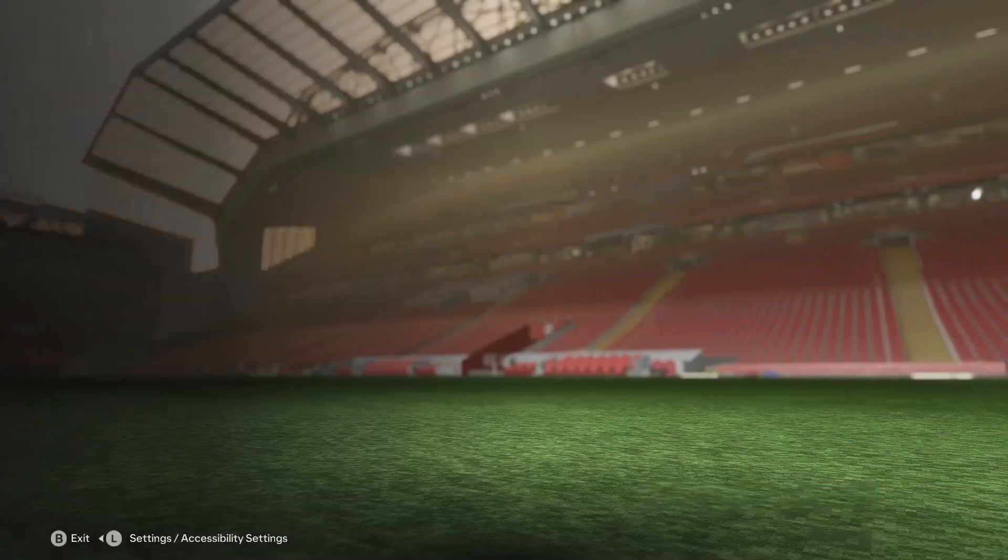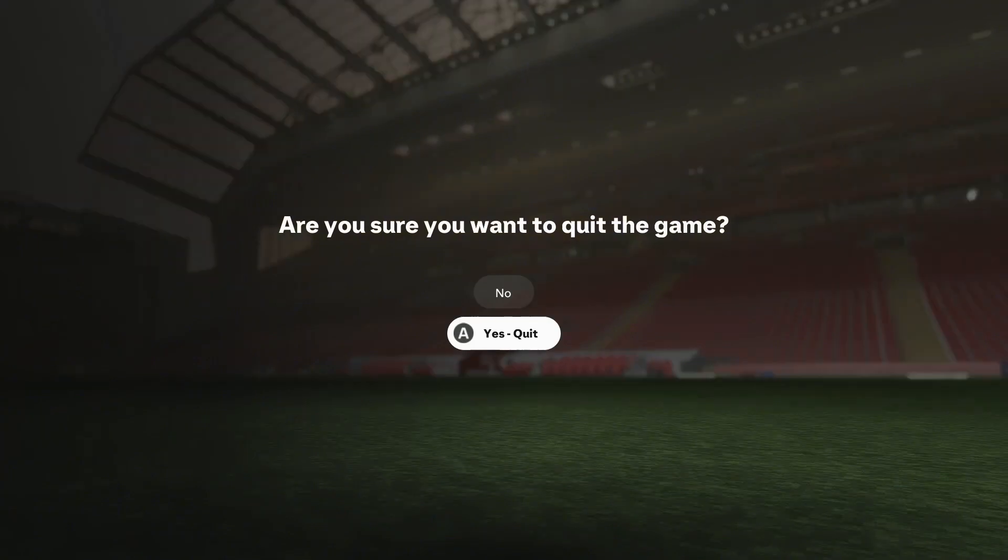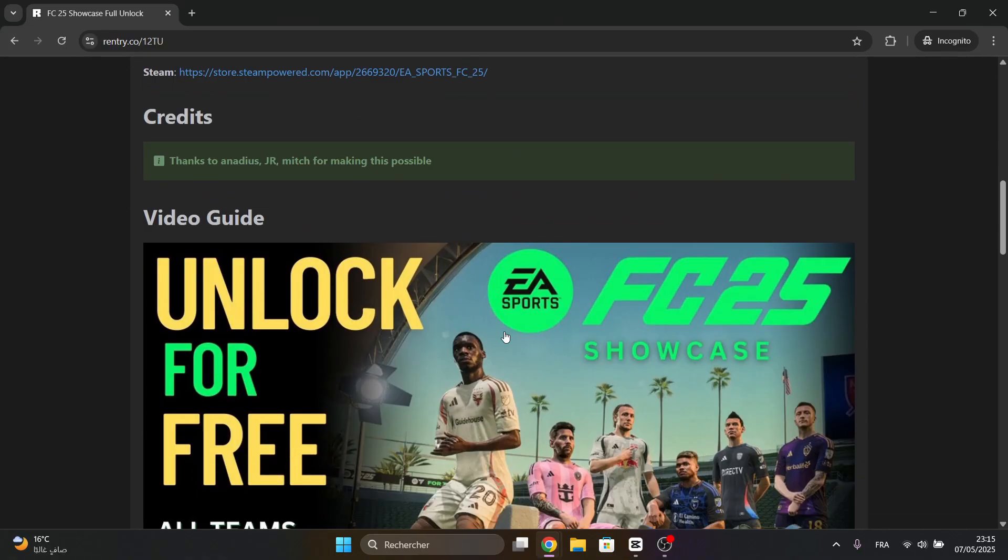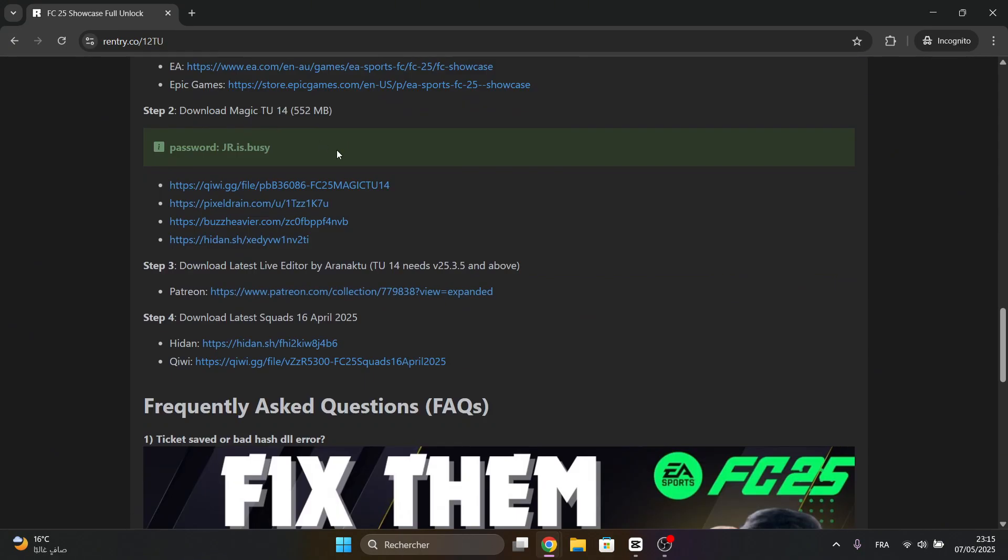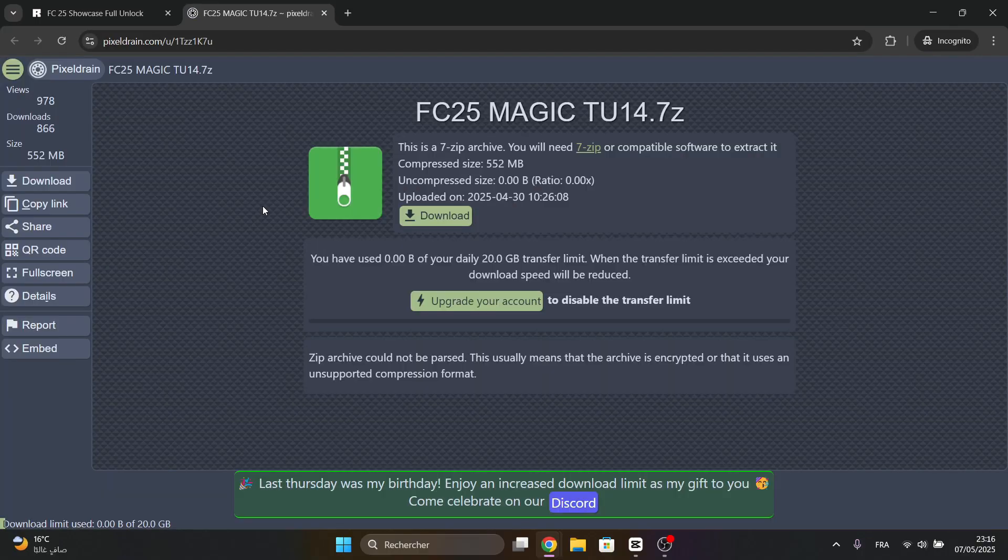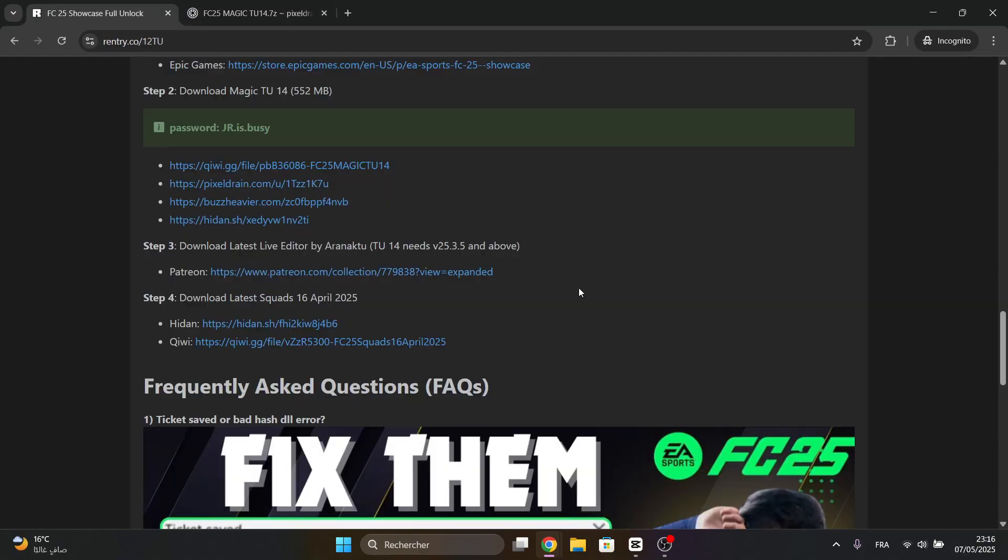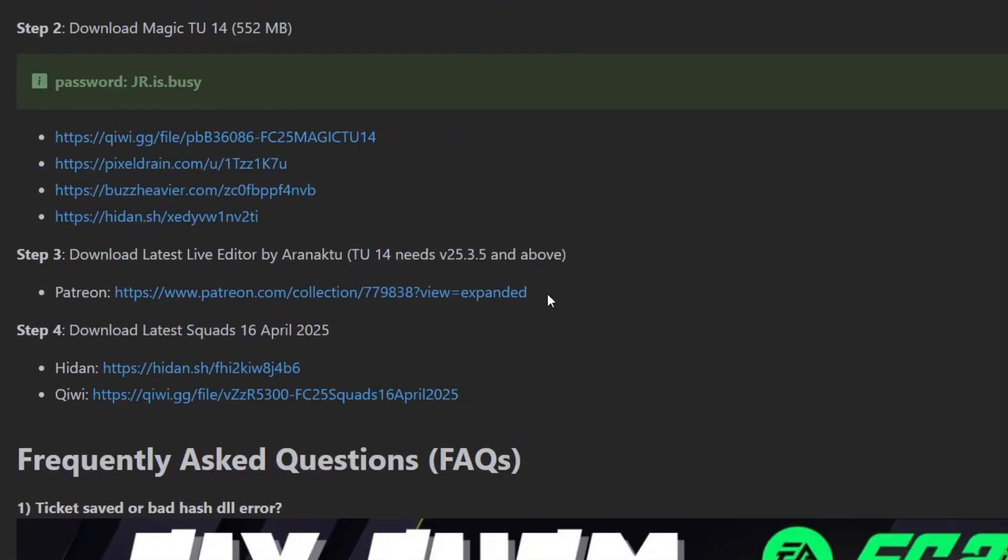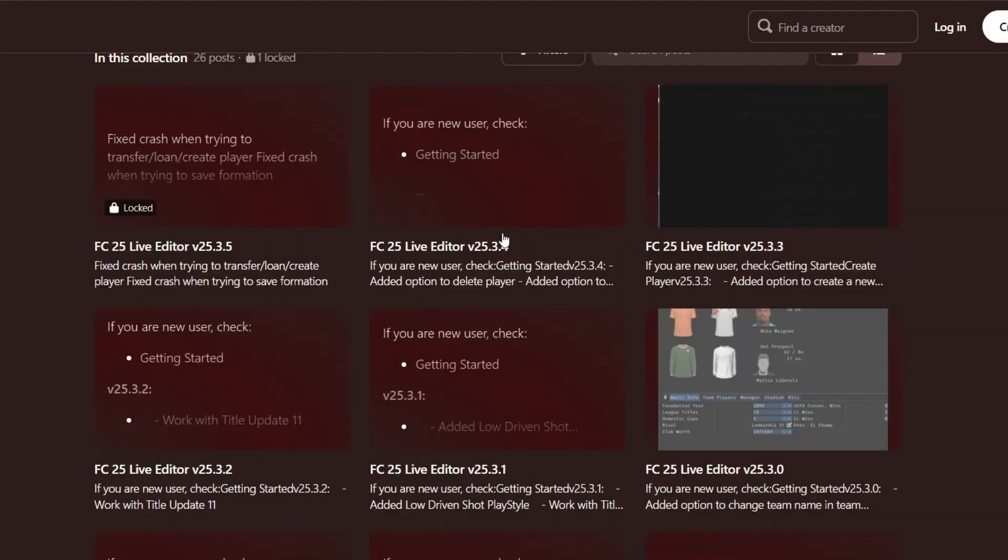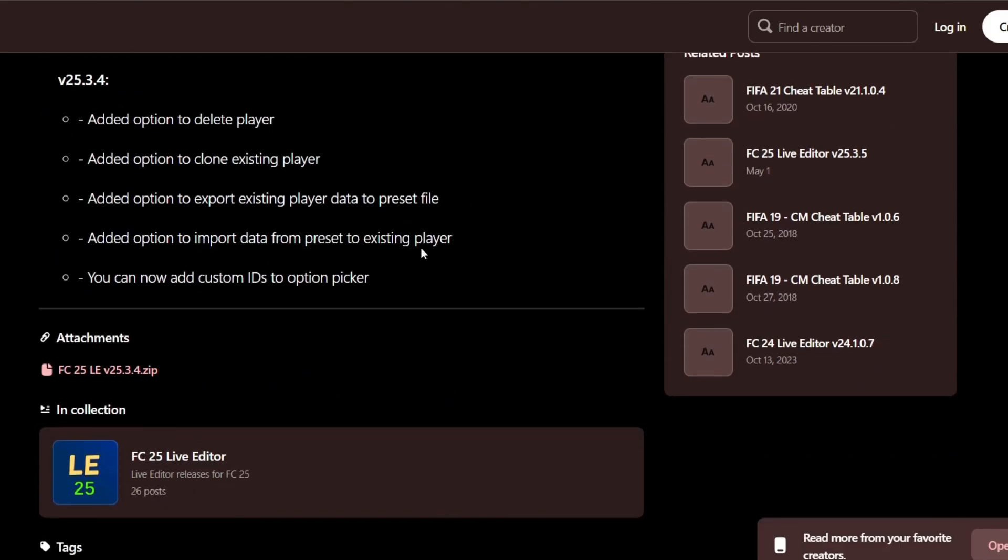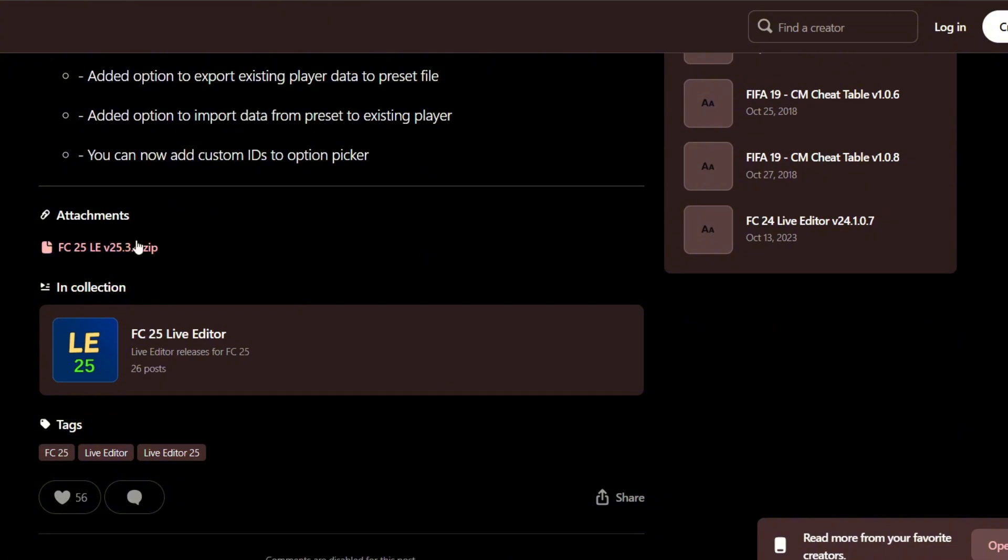First boot will take some time. Now quit the game. Go to the link below and click on this link to download the latest Magic Files. Then click on this link to download the latest Live Editor. Always use the latest Live Editor and Magic Files.